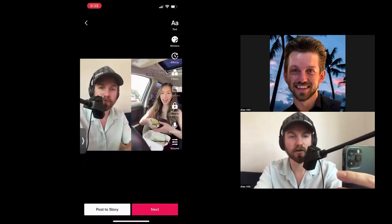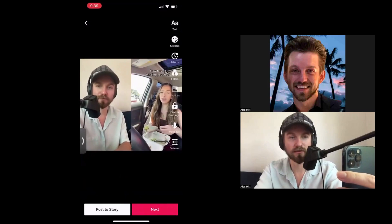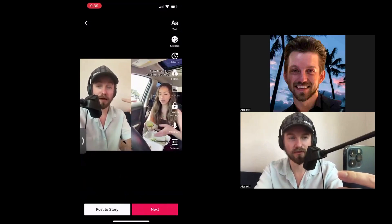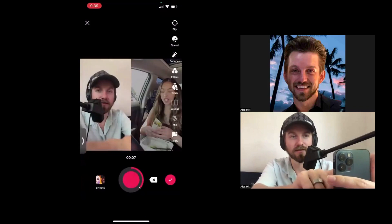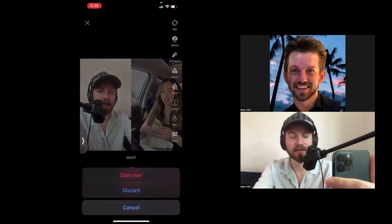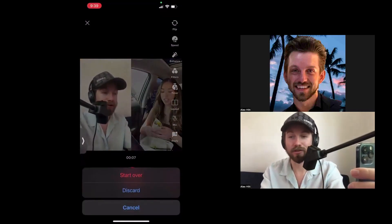If I click the check mark, the two videos play side by side — that's how you do a duet. Thanks for watching this video and stay tuned for the next one.